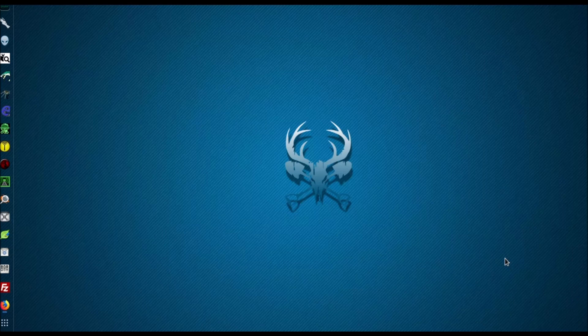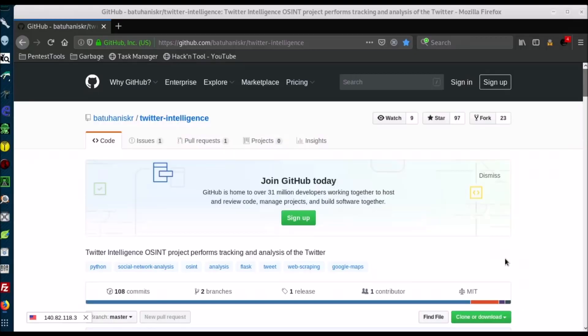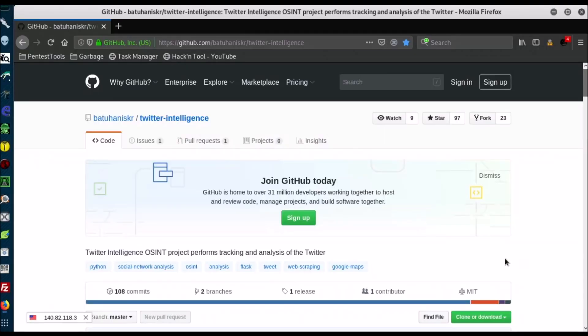As always, all this we do on Kali Linux version 2019.1. You can download the tool by clicking on the link below the video.